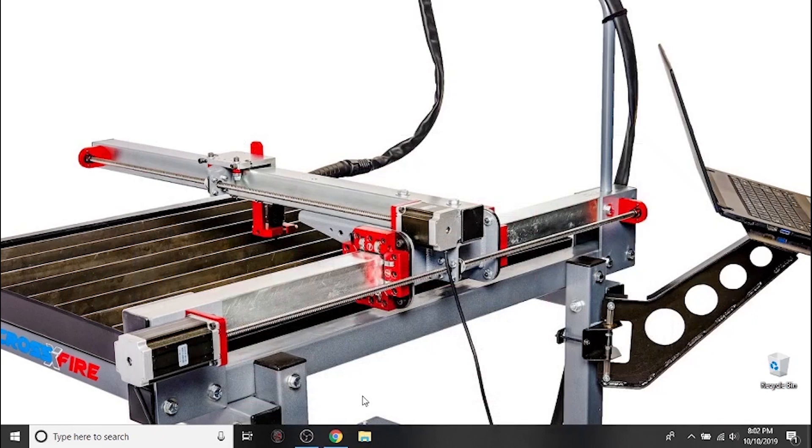Hi everyone and welcome to the Langmuir Systems Fusion 360 tutorial video series. In this first video I'm going to be showing you how to download and install Fusion 360 for hobbyist use.